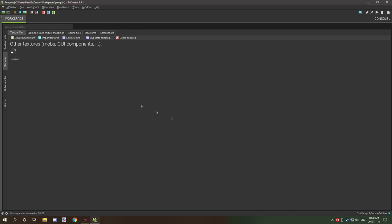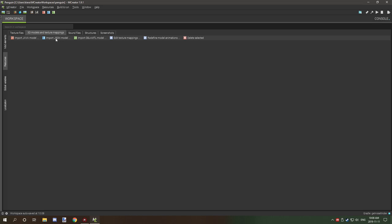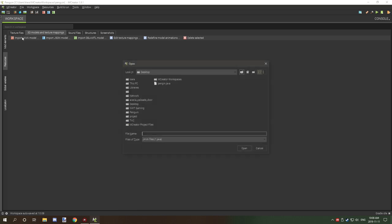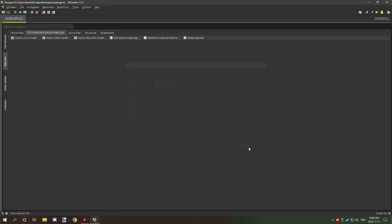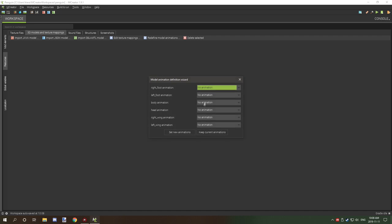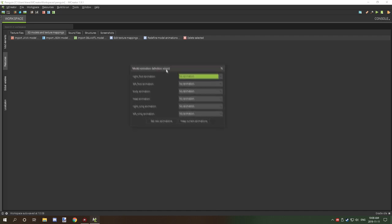And then what we want to do is go to our 3D models and textures, texture mapping, and then import Java model and then select your penguin. Now that you have selected your penguin, what you're going to have to do is set up your rotations.